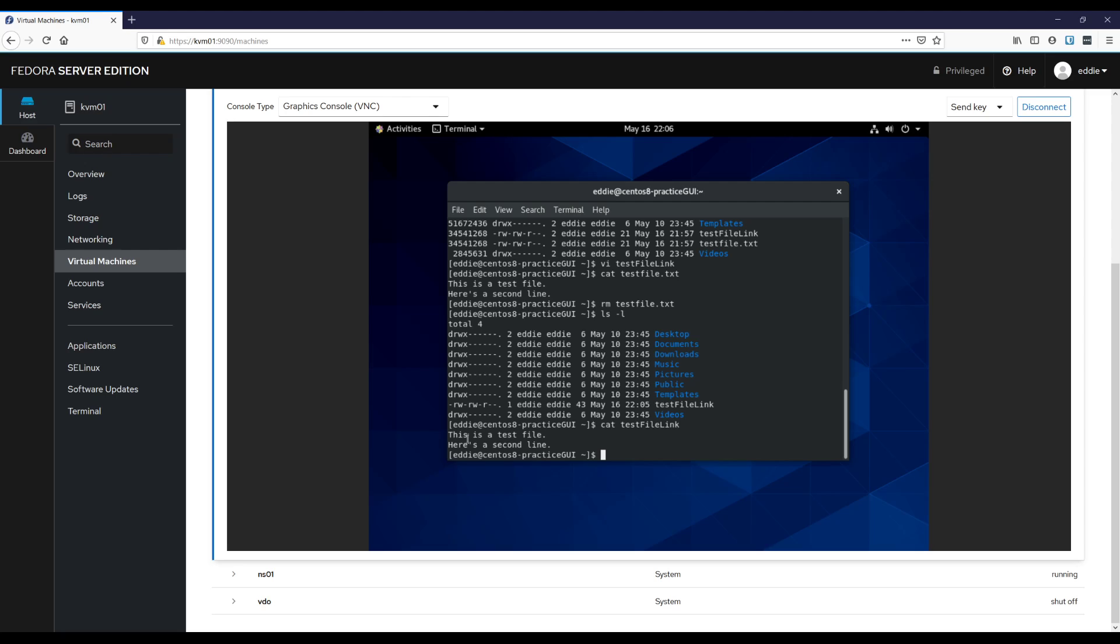Now I mentioned a moment ago about soft links being able to move between different file systems and hard links are not able to do that. Well, the reason being is the hard link is a link to the inode itself. It doesn't really care about the file necessarily. It cares about the inode and that will not traverse file systems because inodes are specific for their file system. Whereas the soft link cares about the file name and therefore it can traverse.